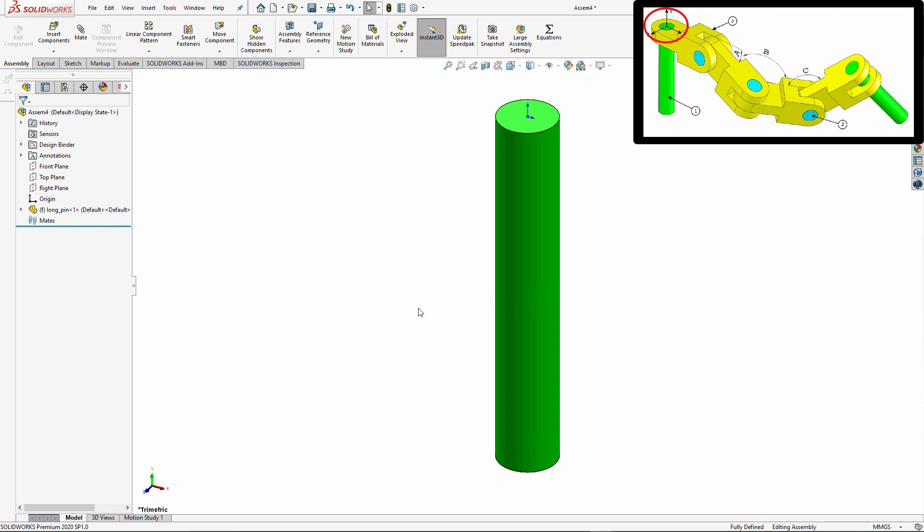So here if I view this in an isometric view, we can see that it does correlate with the x, y, and z location that was inside of my PDF.